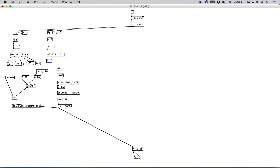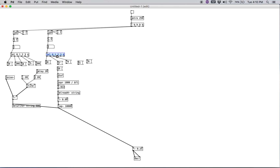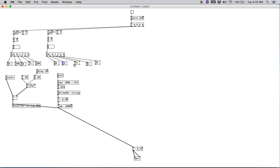Over here let's create some pitch messages — I'm going to create some stacked fifths: 60, 67, 74, 81, and then going down at the end: 76. We can get rid of any extra message and tighten these up. Then we're sending this into the mtof.